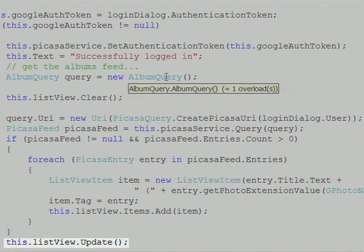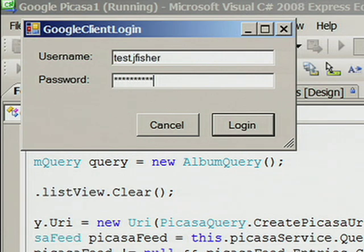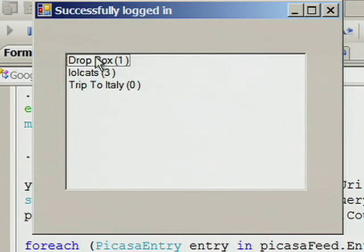Let's run this example. First, I have to log in. And now you can see each of the albums in my test account along with the number of photos that are in each album.